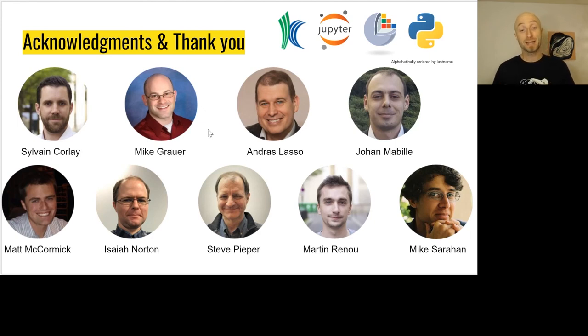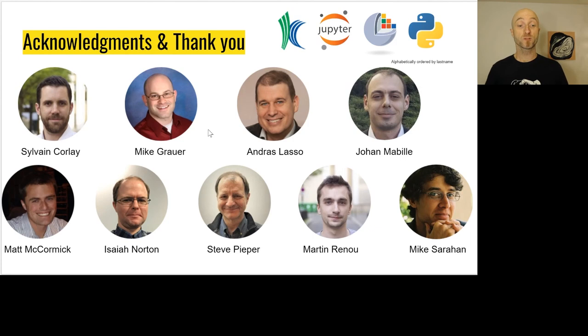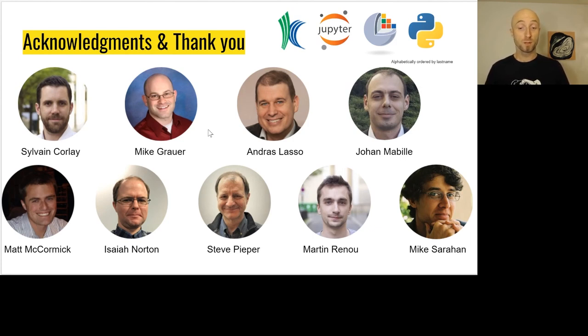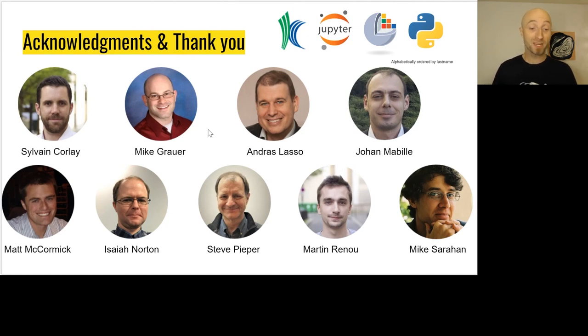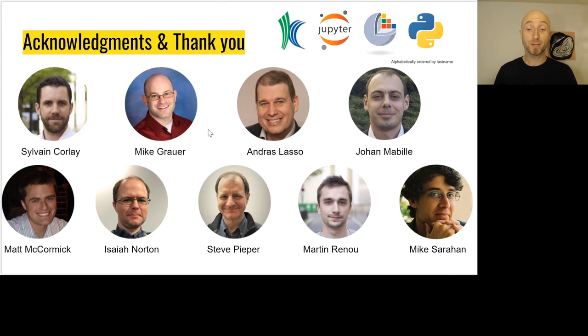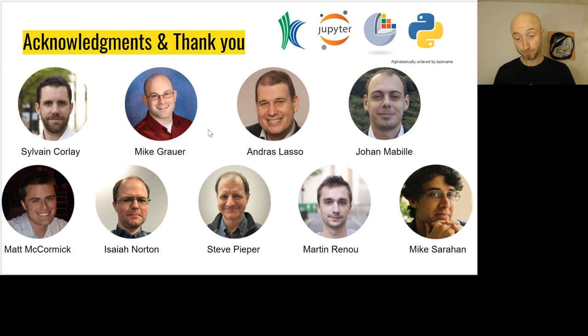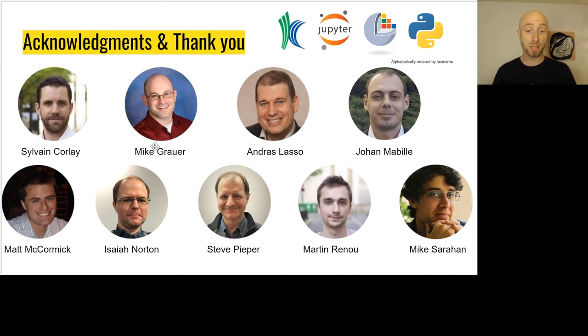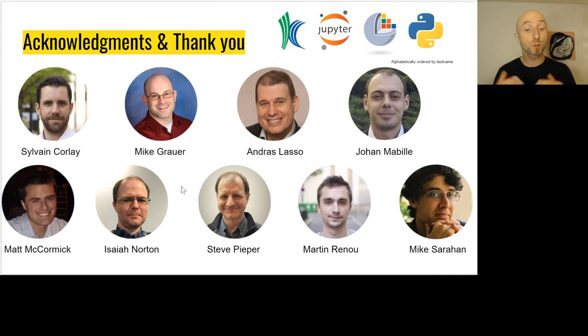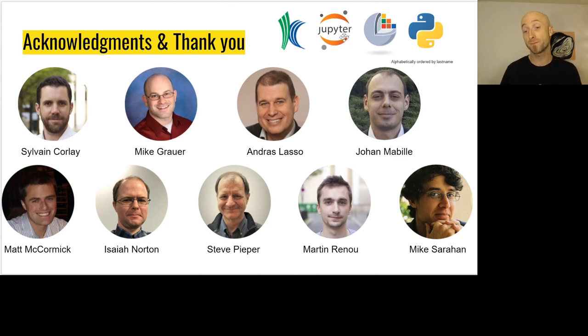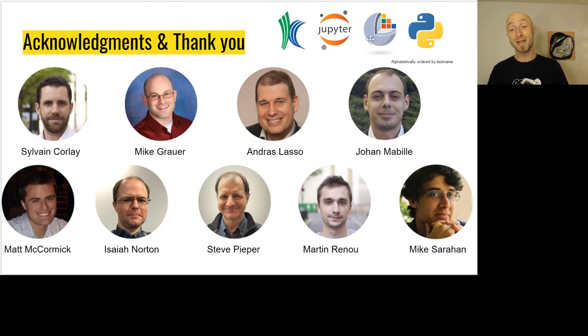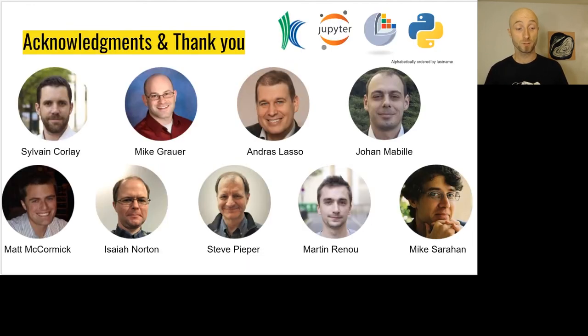I would like now to take time to thank and acknowledge everyone who contributed to the project: folks from QuantStack - Sylvain Corlay, Martin Renou, Johan Mabille; also my colleagues at Kitware - Mike Grauer and Matt McCormick; and also Andras Lasso from Queens, Steve Pieper from Isomics, Sonia Norton from BWH, and Mike Sarahan. Without these people it wouldn't have been possible. It was a great collaboration. I also want to thank the Jupyter community, the Slicer community, the Python community, and Kitware to support the project.